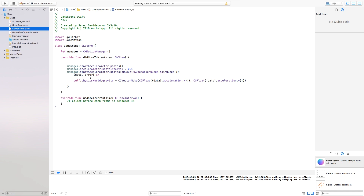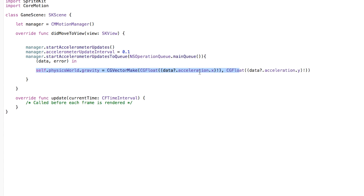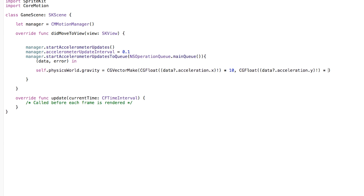One thing you'll notice is that it's super slow. So let's head back to our project, go right to our data.acceleration.x value and multiply that by 10. We're also going to do that with our y value — multiply that by 10 as well. Now if we build and run, we should have the gravity more to my liking and you can actually start moving your device.